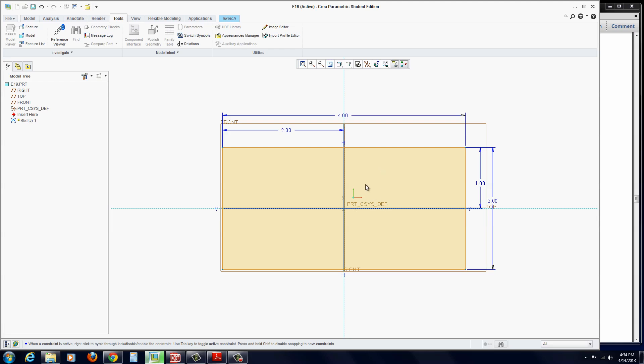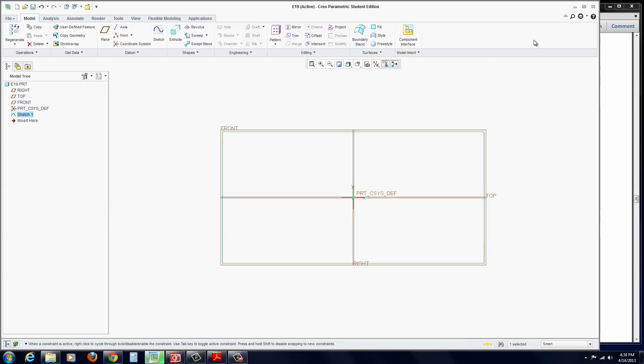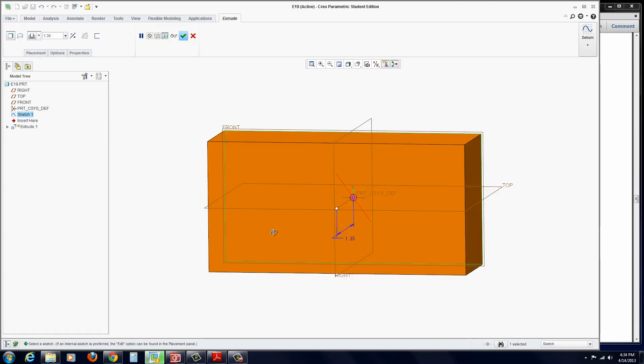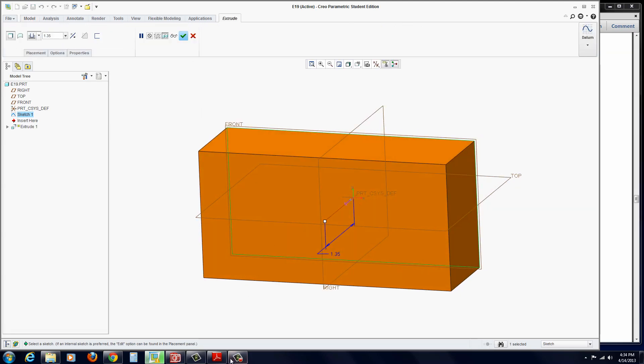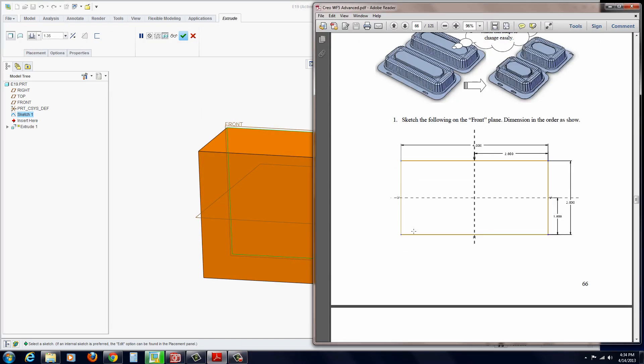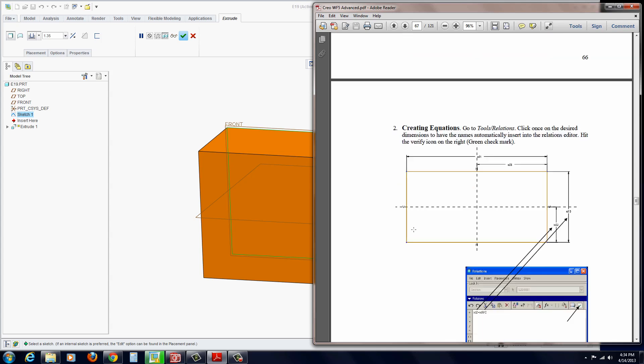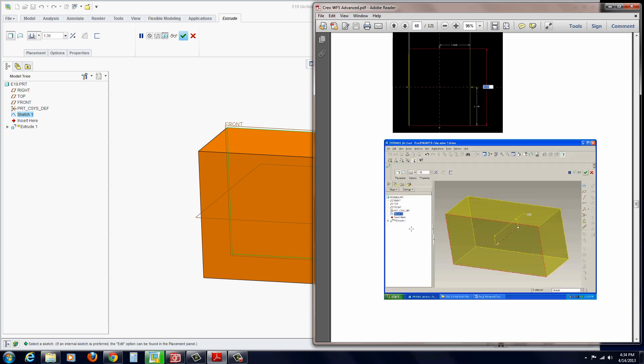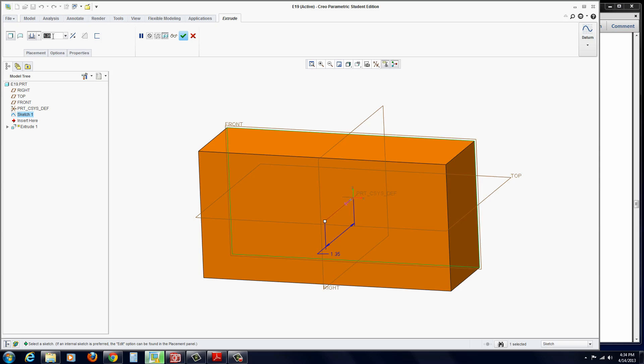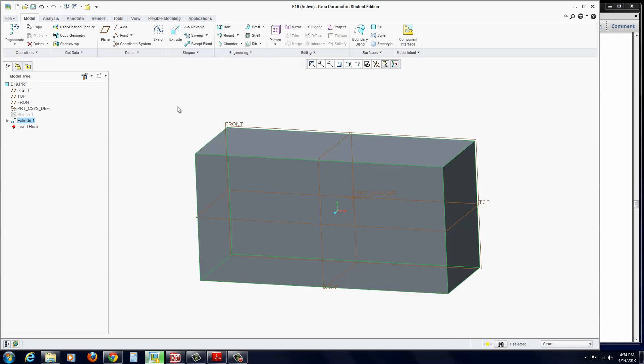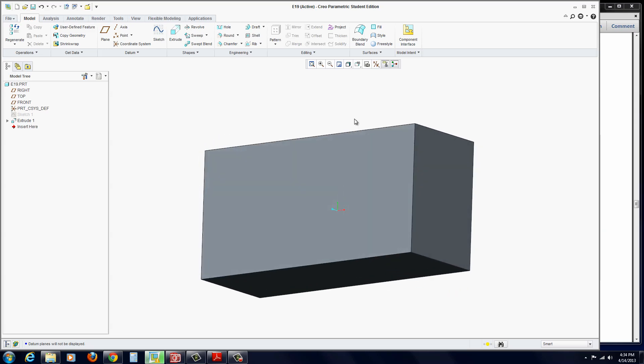So at its most basic form, that's a relation, or an equation. At this point, we're going to extrude this. Go to Sketch, OK, and Extrude. We want to extrude this approximately 1.5 inches. Hit the green check mark to apply.